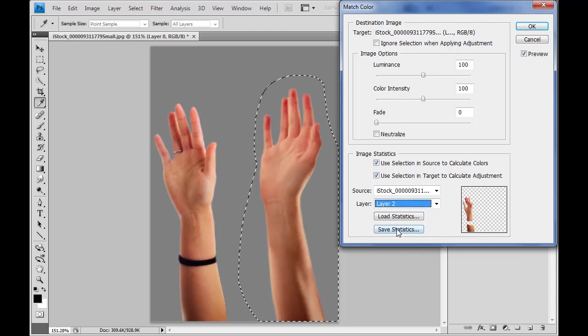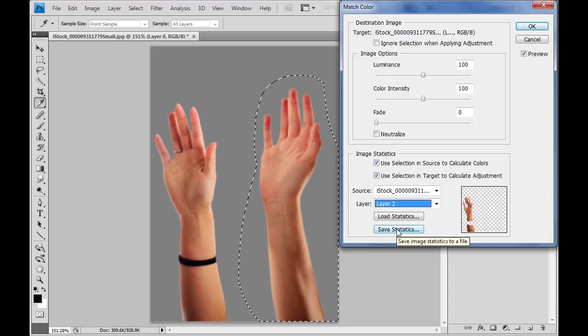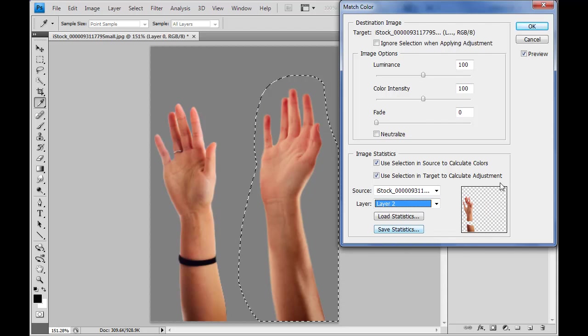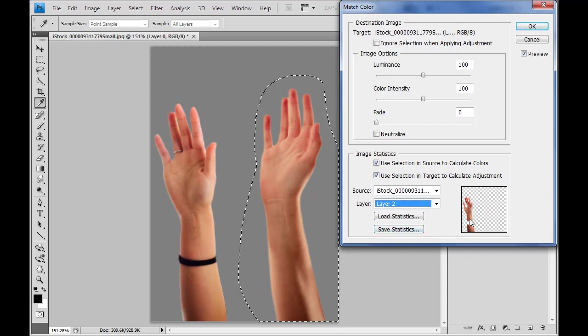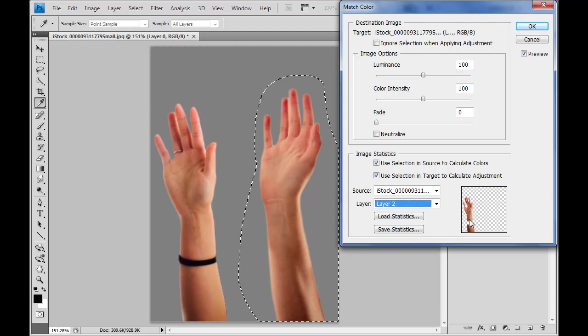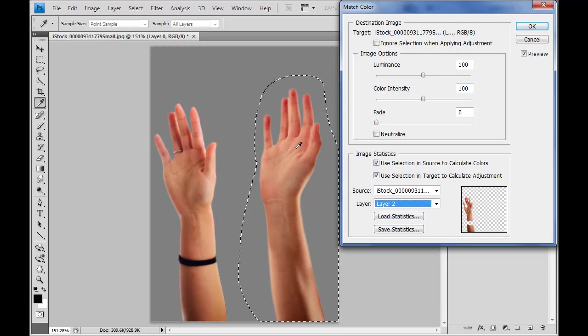So I'll go ahead and just select that, and immediately we see the changes take place. And you see in the preview here that now we're just using color from the other hand, and we can see what this has done.